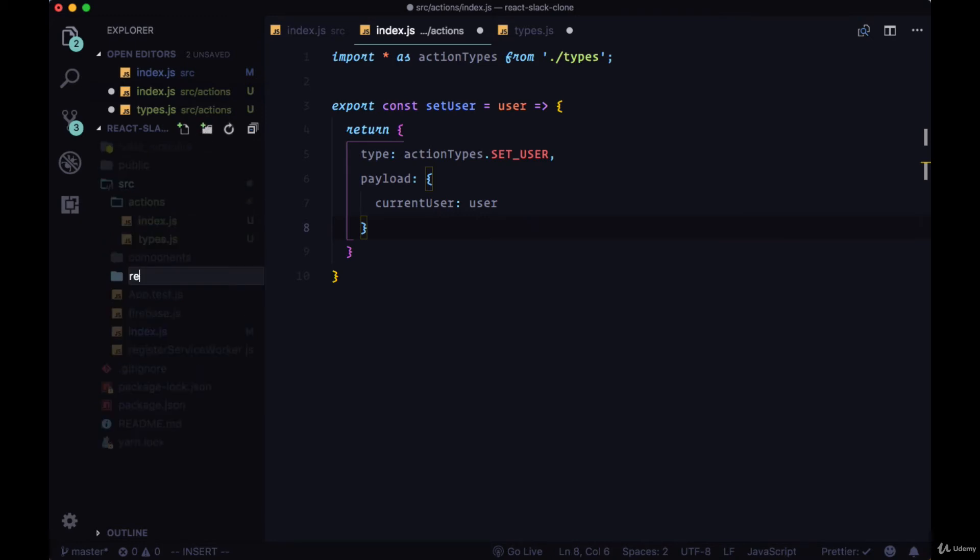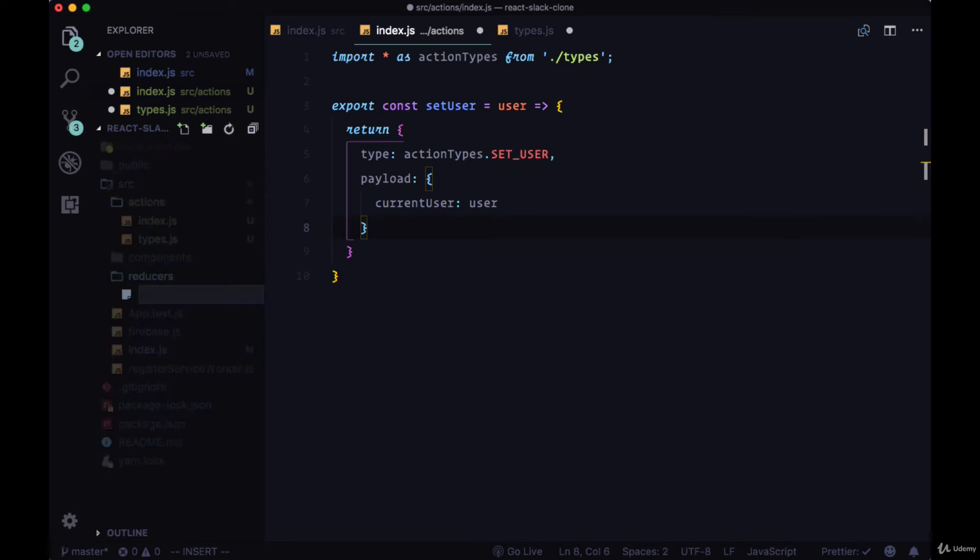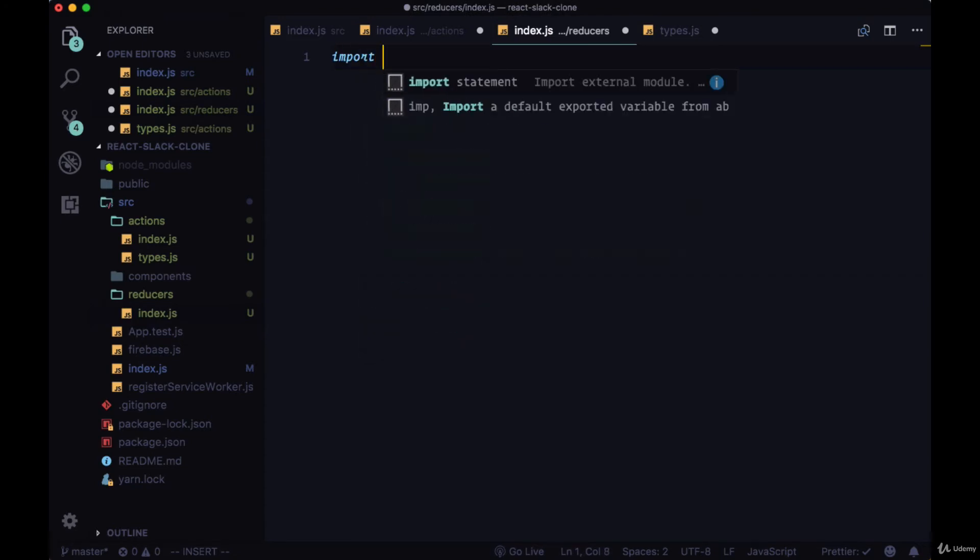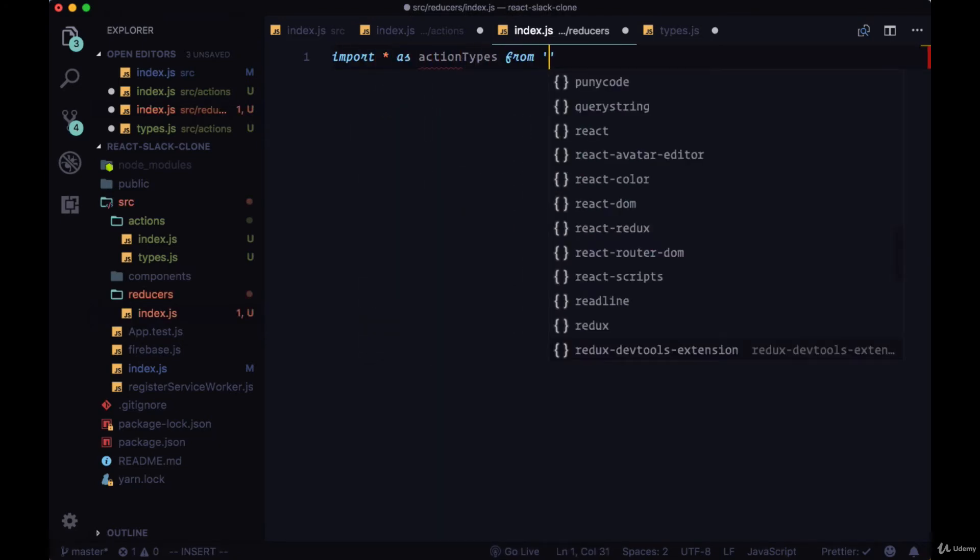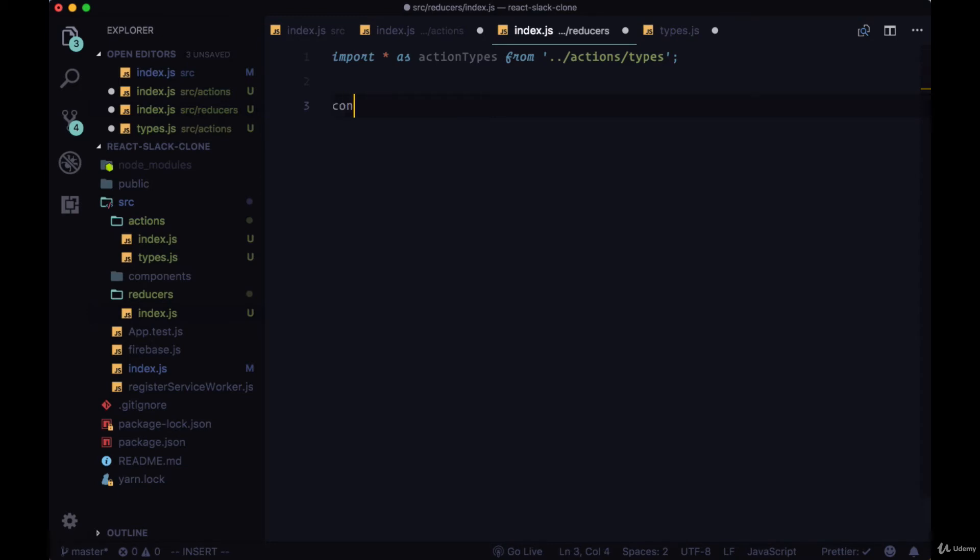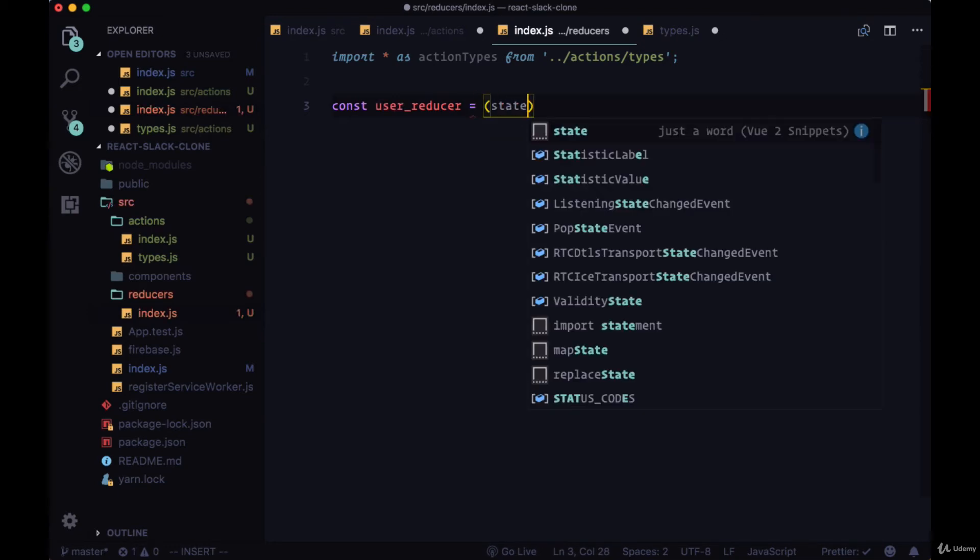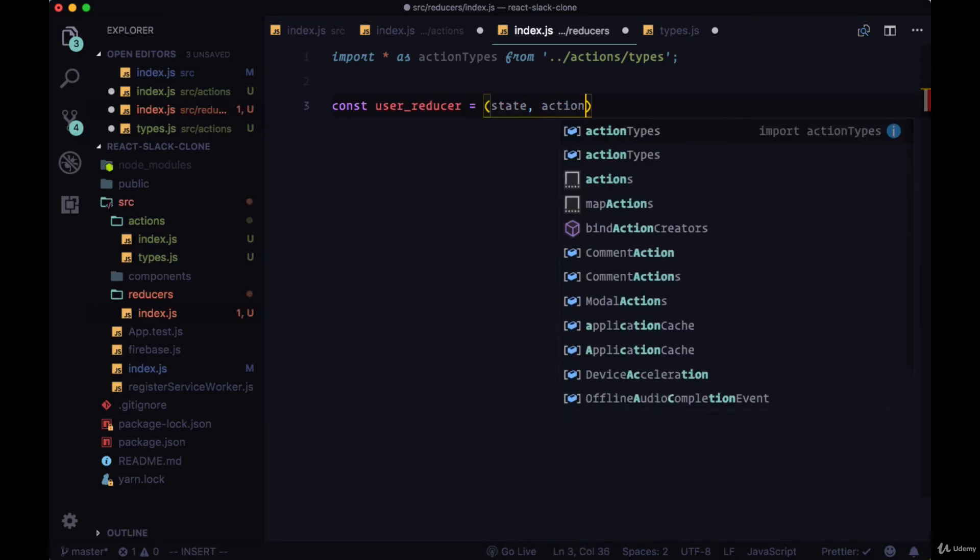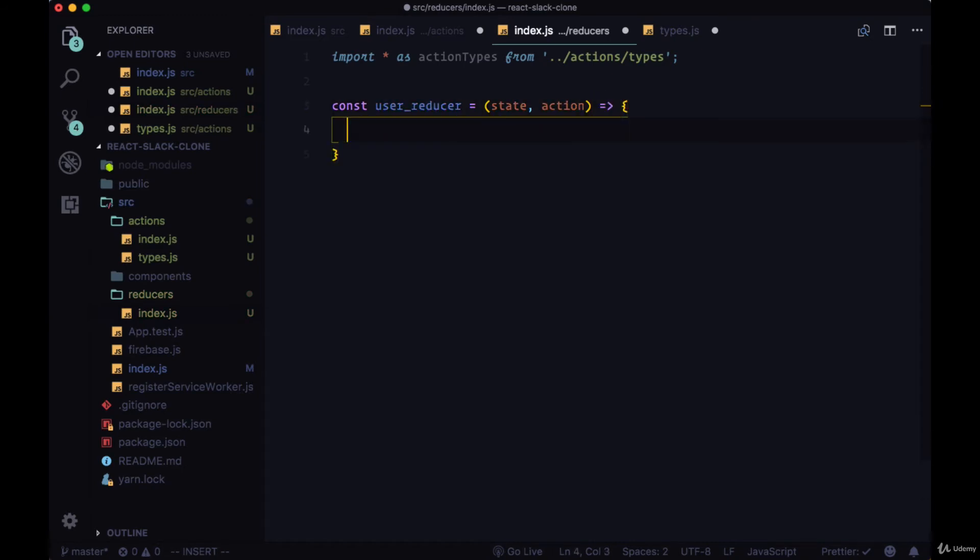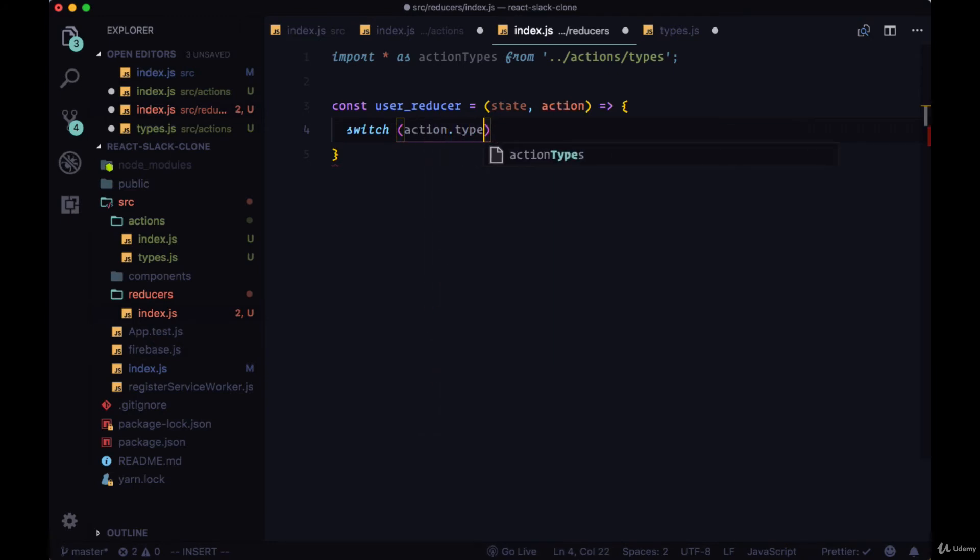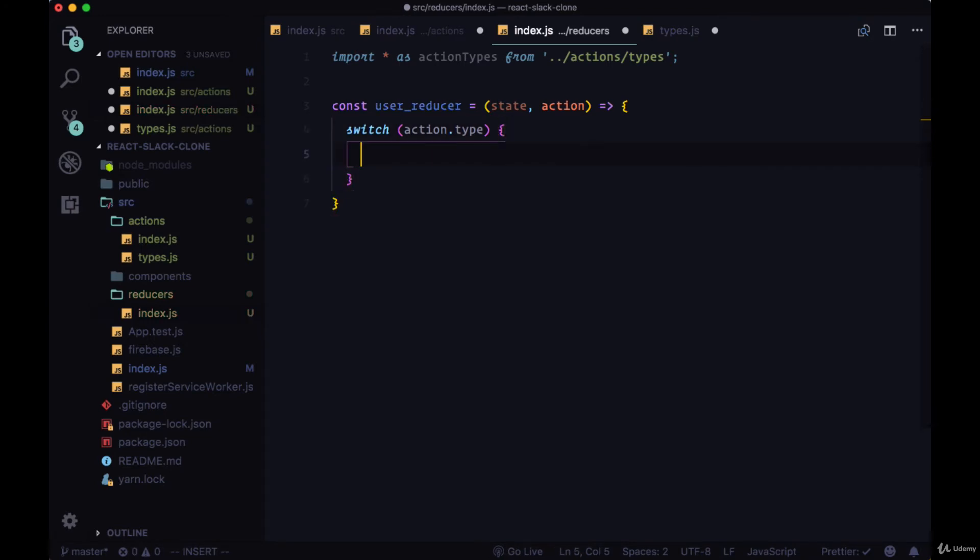Now in order to actually perform the change to state of setting the user, we're going to create functions called reducers. And we'll do that within this reducers folder and create just an index.js file within it. Here, we'll also need to import our action types from our actions folder in the types file. And the first reducer function that we'll create will be called userReducer because it will reduce all of the user-related data. It'll take a state argument as well as the action that's coming in. And within the body, we'll set up a switch statement where it will update state accordingly depending upon the type of action that's coming in.